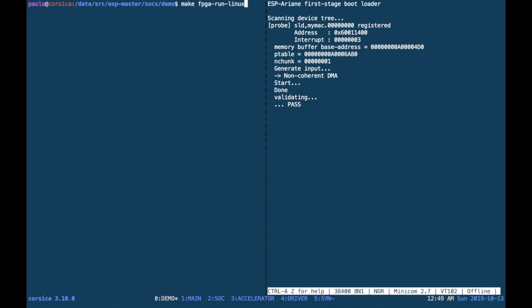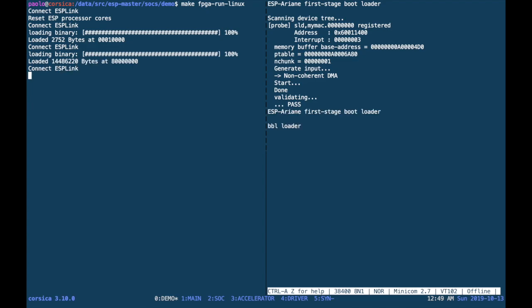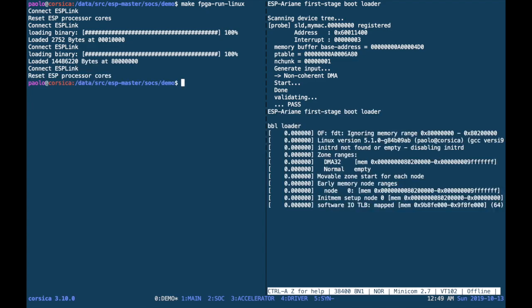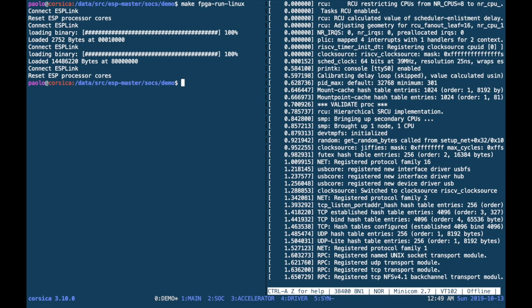FPGA run Linux will load the boot ROM image and the Linux image and then send the reset to the processor cores, after which you will see on the serial interface Linux booting on the ESP instance, in this case on the target Ariane core.